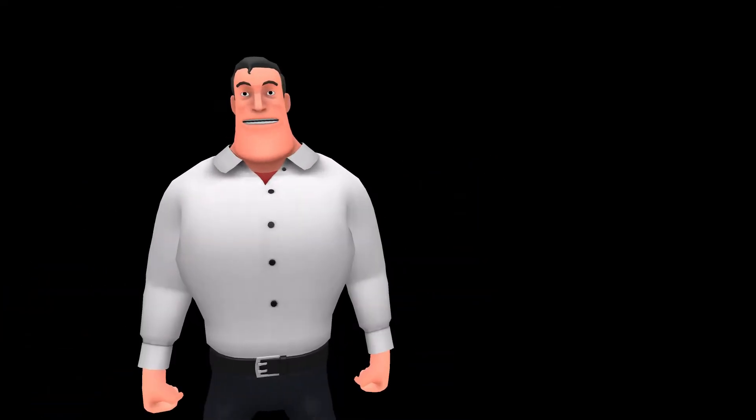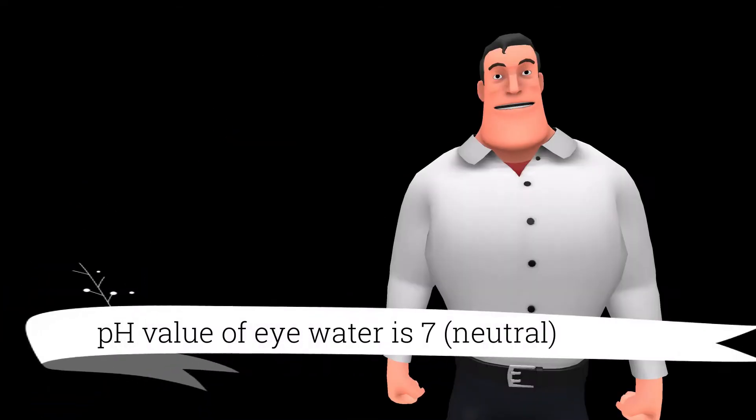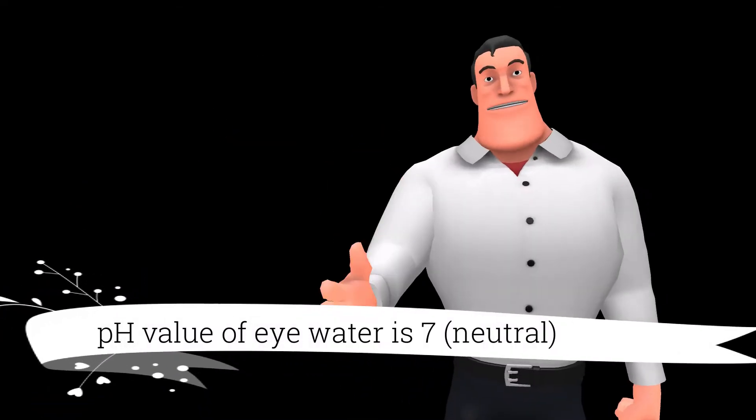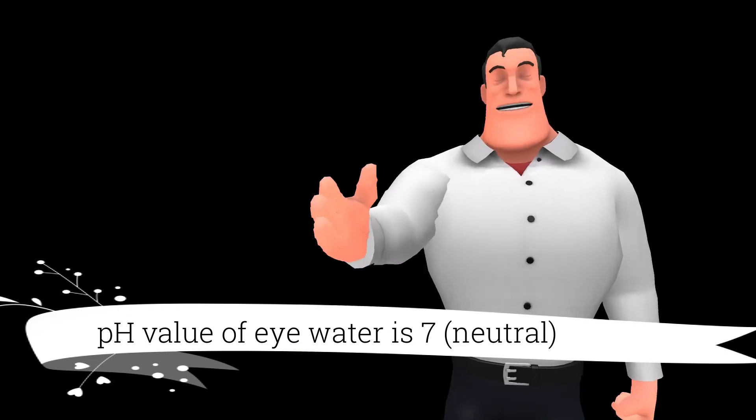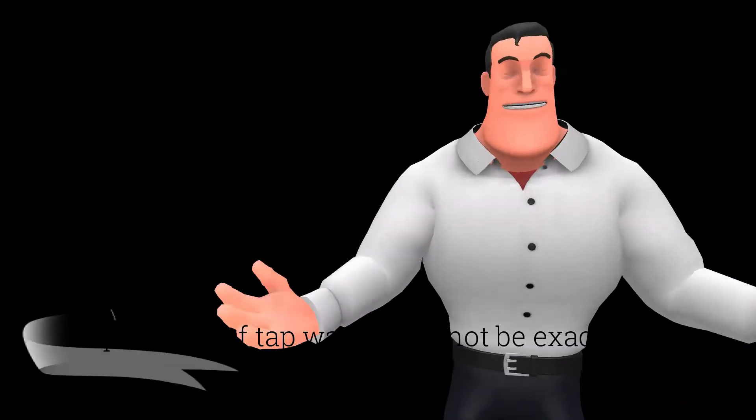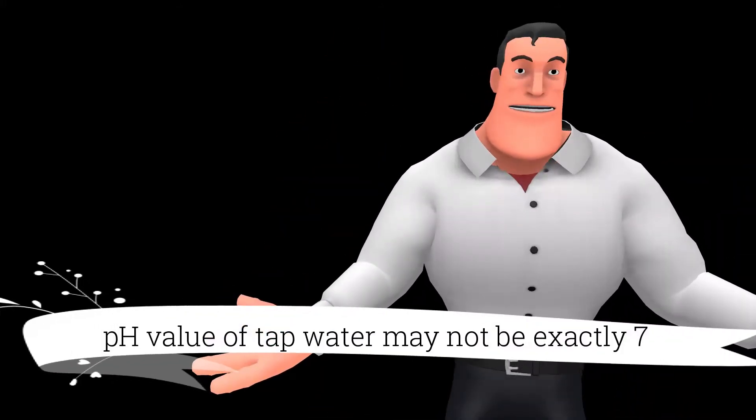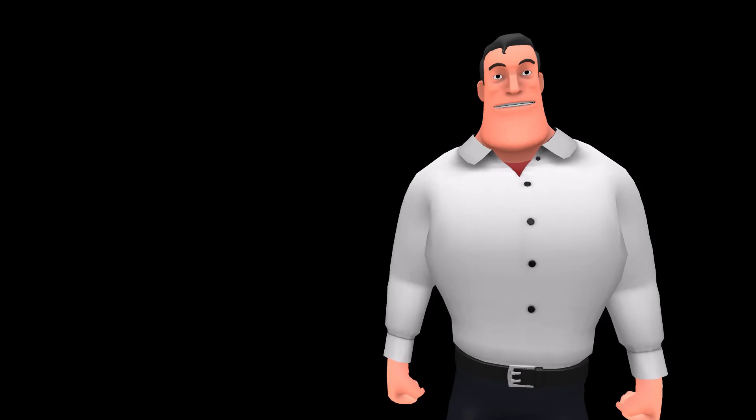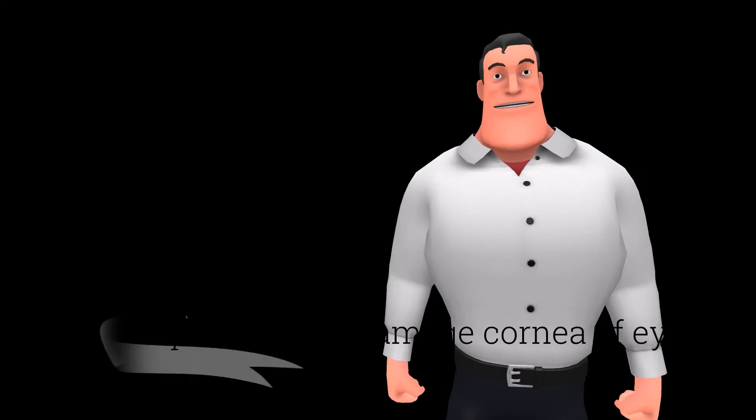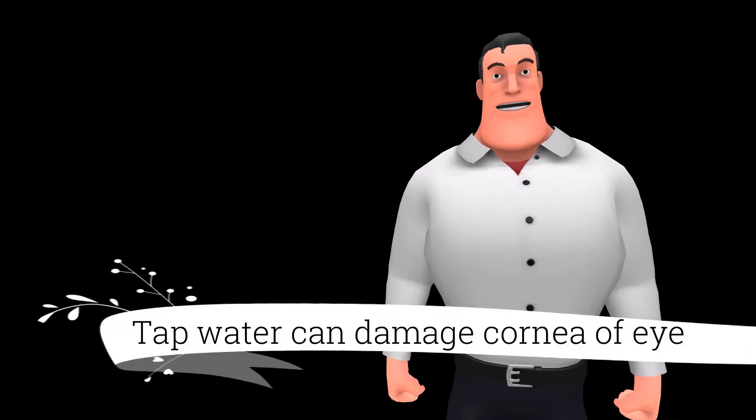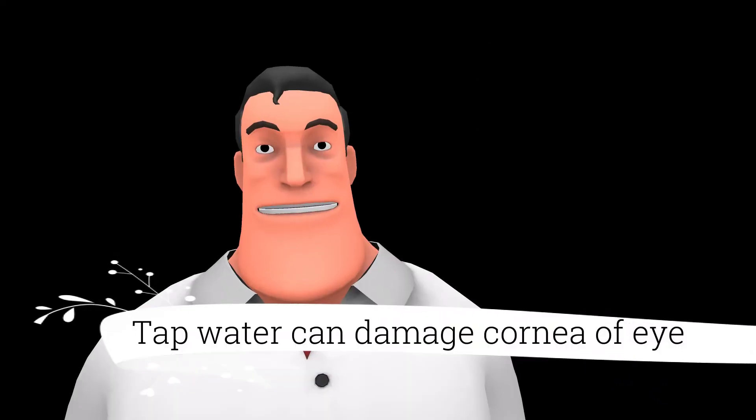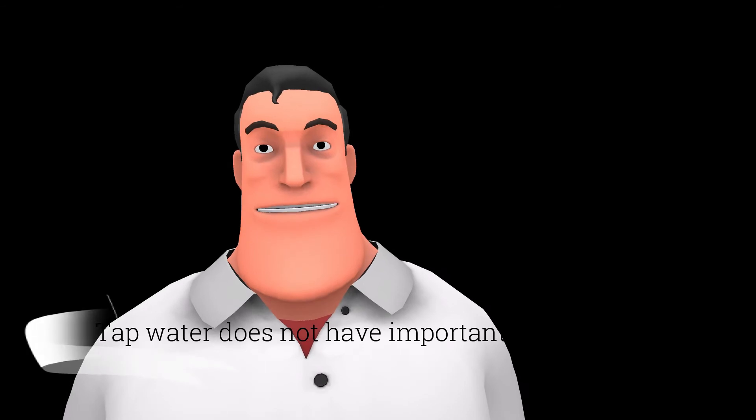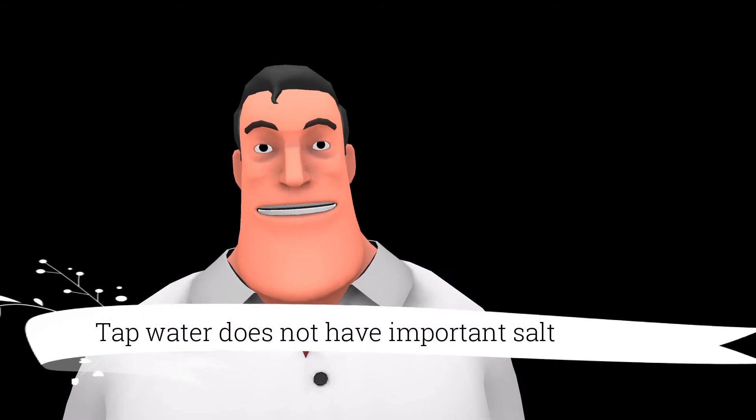The acidic value of natural eye water is neutral. But acidic value of the tap water is different, which is not good. It can damage the surface of cornea. Tap water does not have salt content.